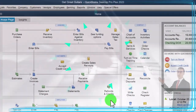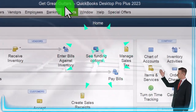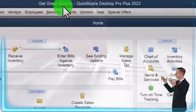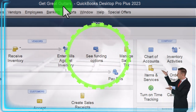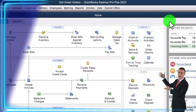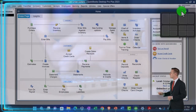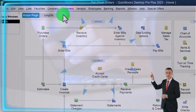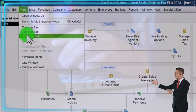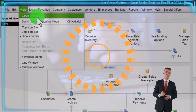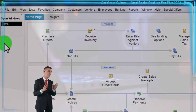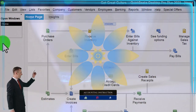Here we are in QuickBooks Desktop, Get Great Guitars practice file. We started up in a prior presentation going through the setup process we do every time: maximizing the home page to the gray area, going to the View dropdown, noting we've got the Hide Icon Bar and Open Windows List checked off, with Open Windows open on the left-hand side.